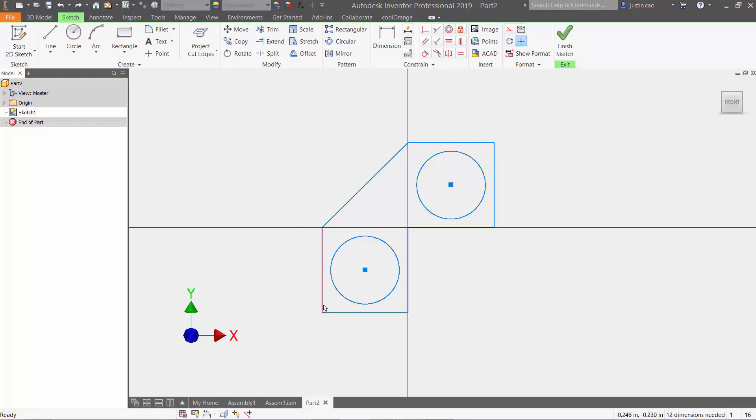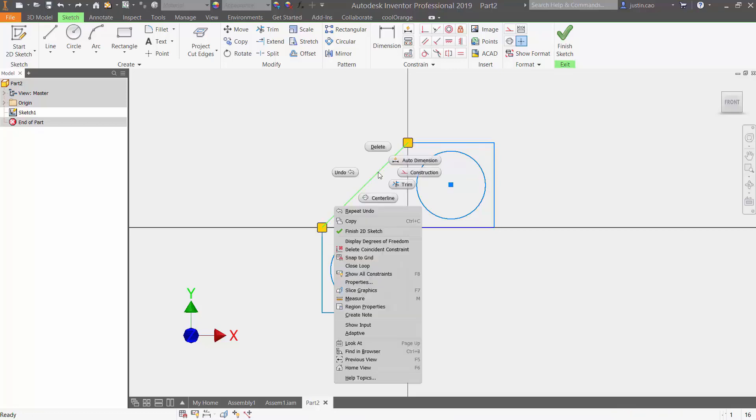So the first thing, if you want to view your degree of freedom, I'll hover over any segment. I'll right click on it and go down to where it says display degree of freedom and press that.